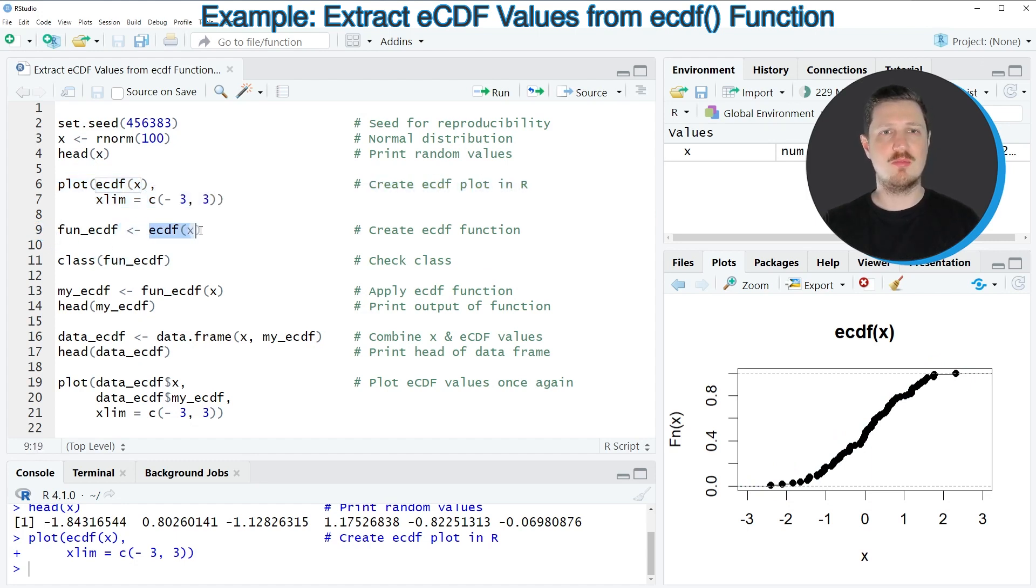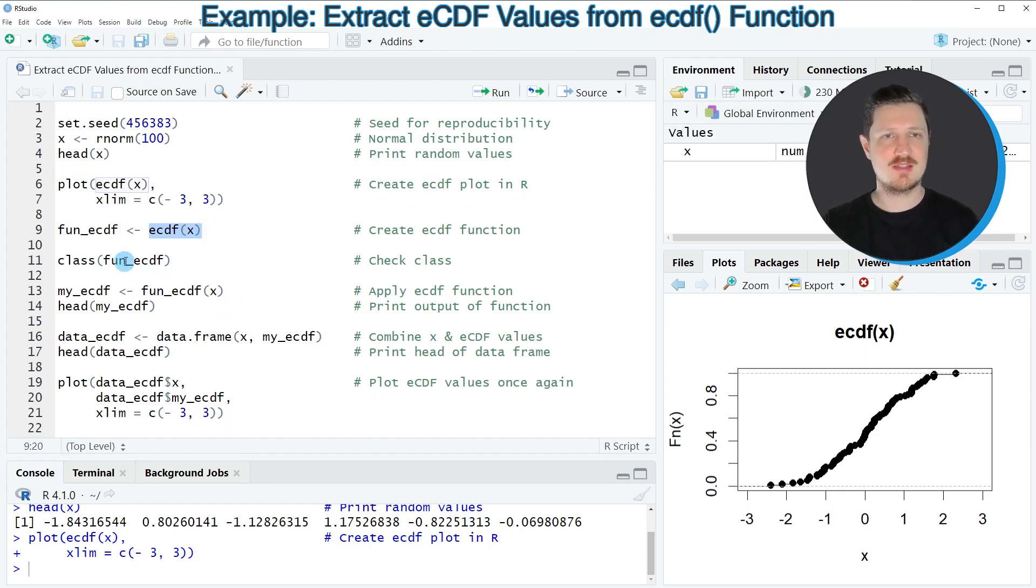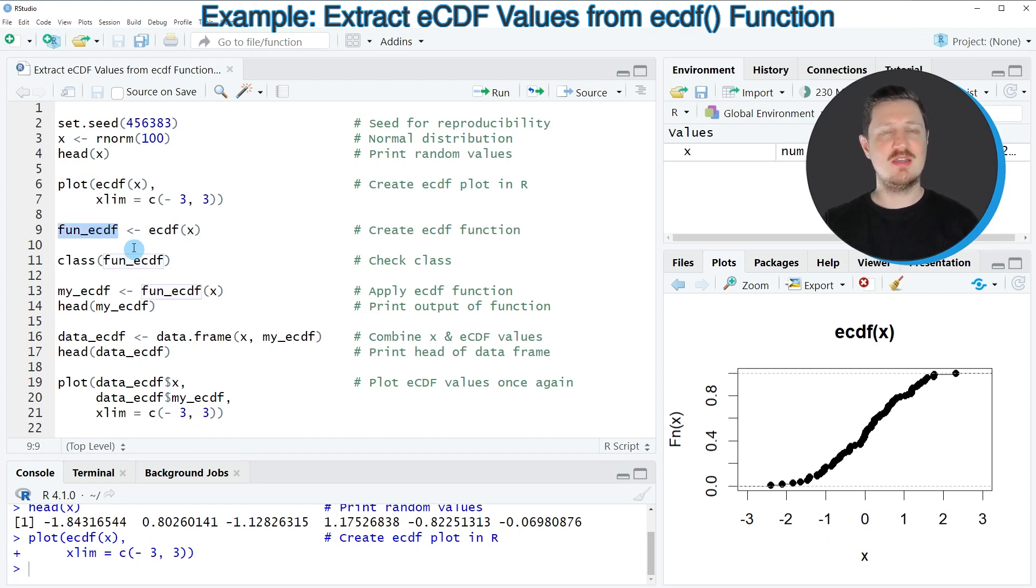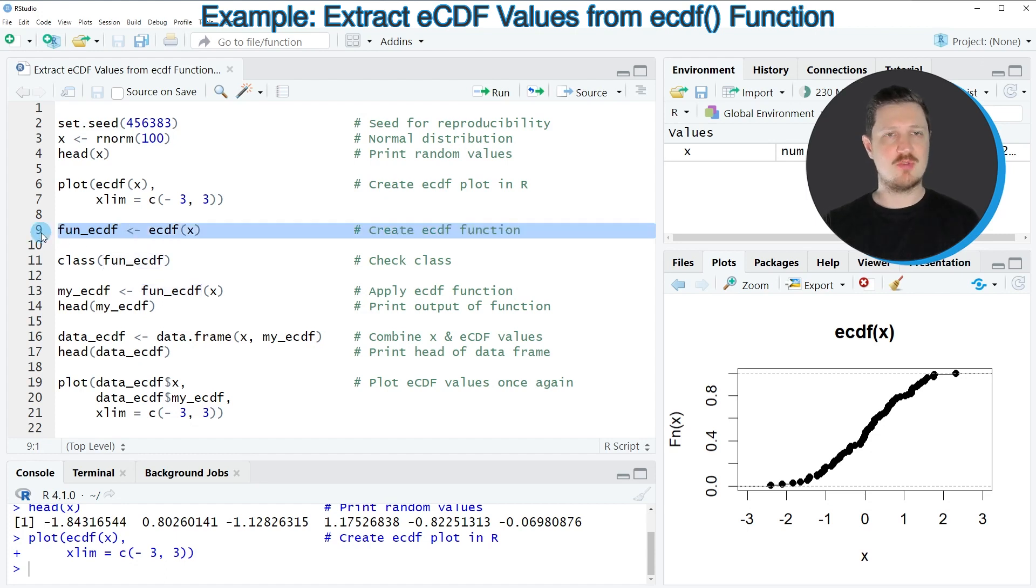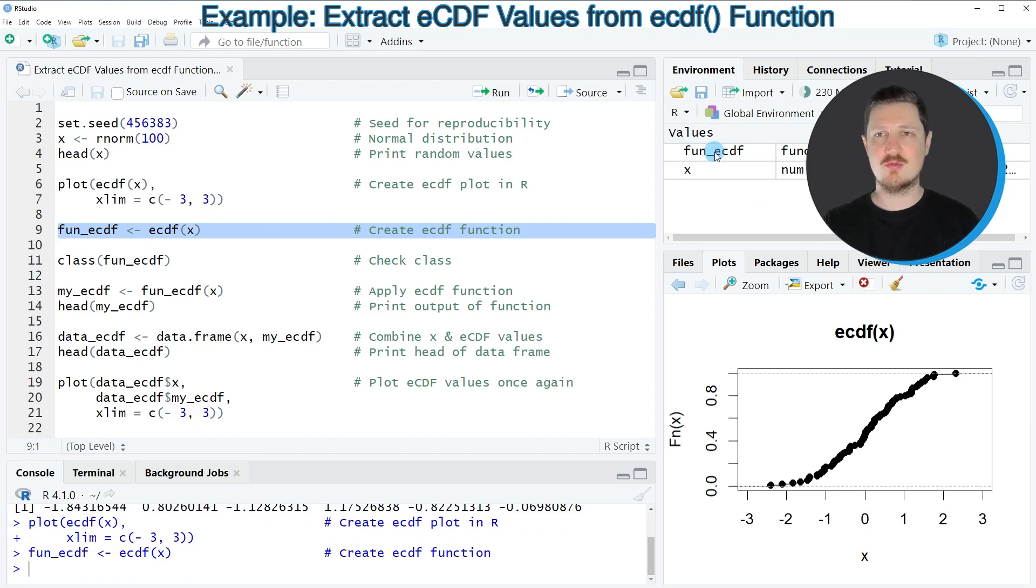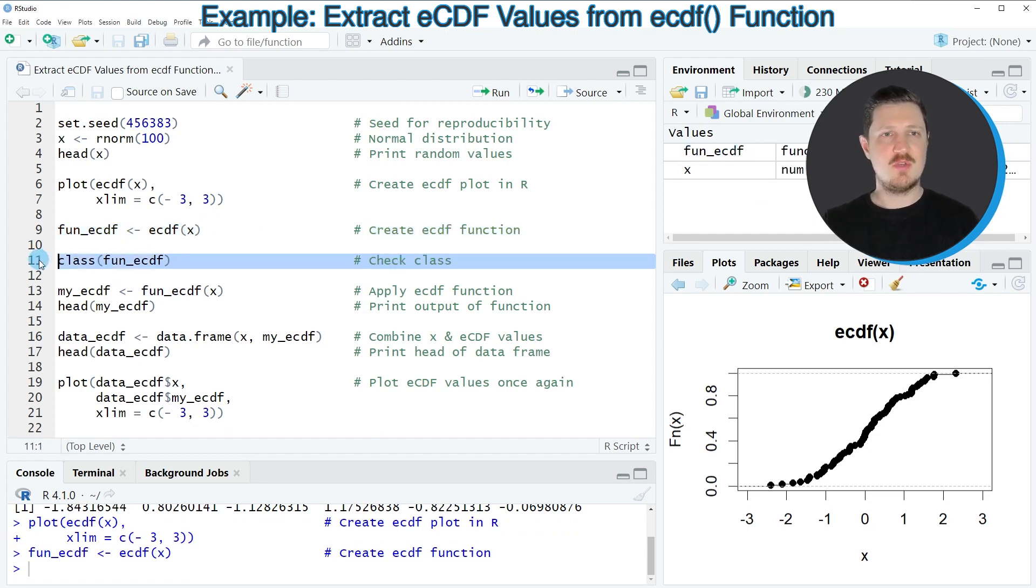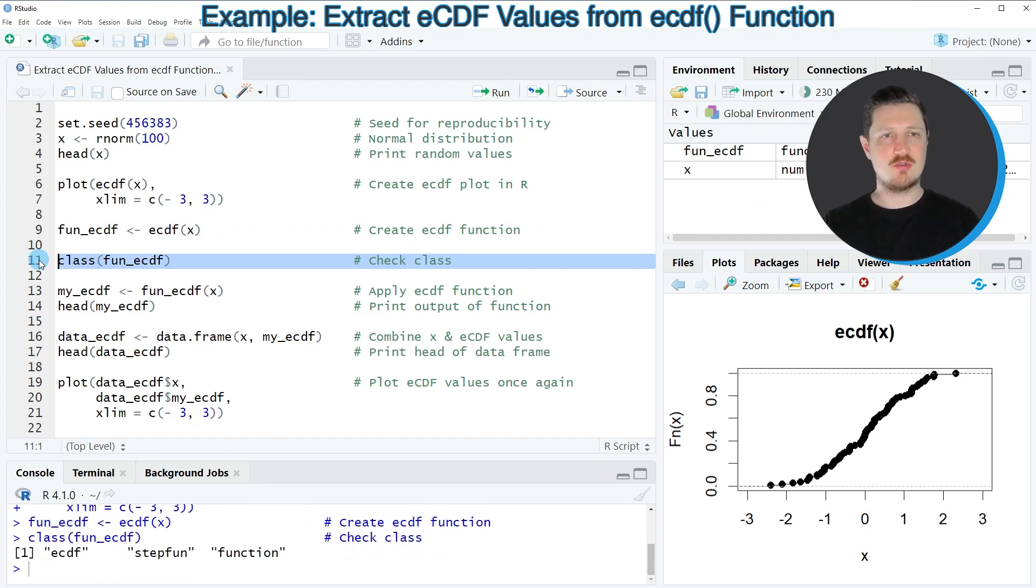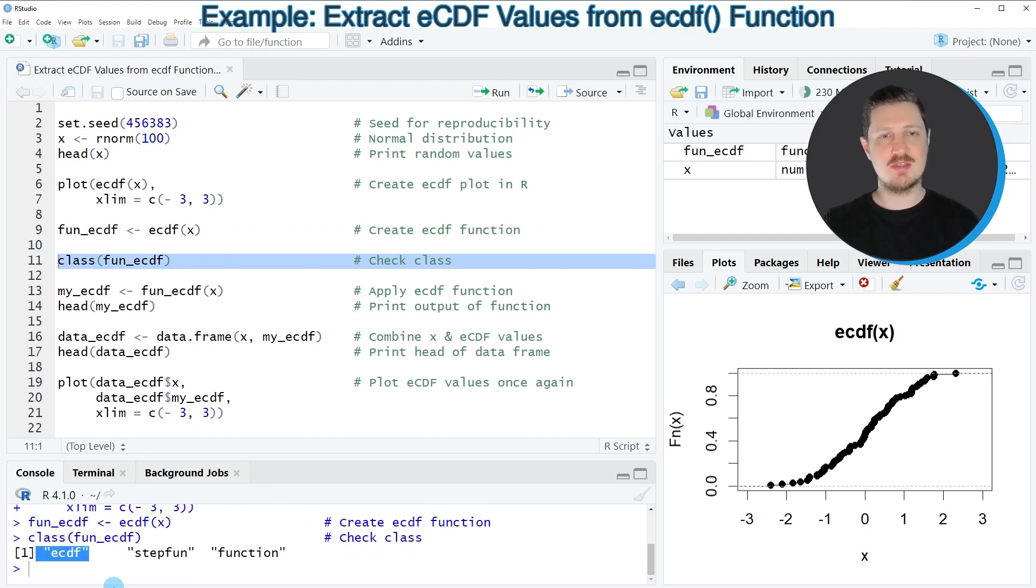So first we need to apply the ECDF function once again to our data object X. However this time we need to store the output of this in a new data object that I'm calling FUNECDF. So after running line 9 of the code you can see that a new function object is appearing at the top right which is called FUNECDF. If we check the class of this data object by running line 11 of the code you can see that this is an ECDF class function.